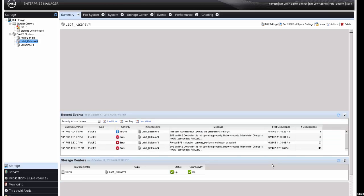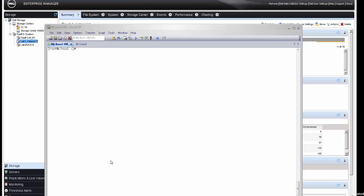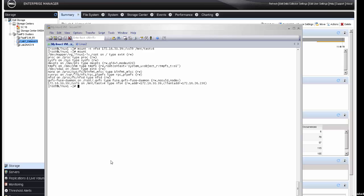Now let's go to our NFS client, which is a Linux client, and run the following command: mount -t nfs4.1, the IP of the cluster, and the volume, then the mount point. Look at the example on the screen. After we successfully mounted the file system, we can run the command mount to make sure we actually mounted the file system, and then access the mount point and list the files that already exist in that specific volume.